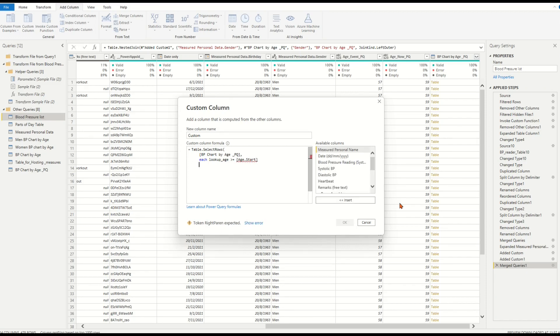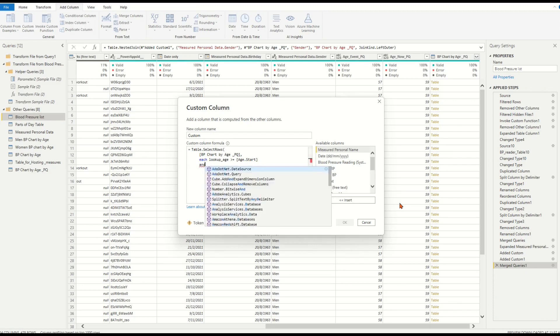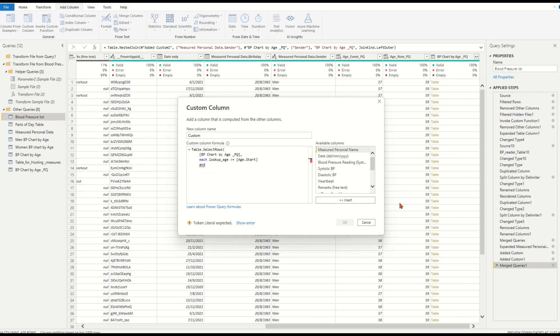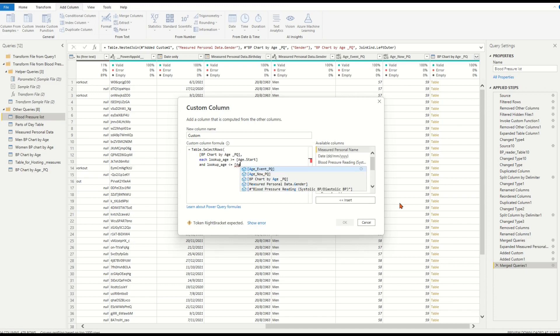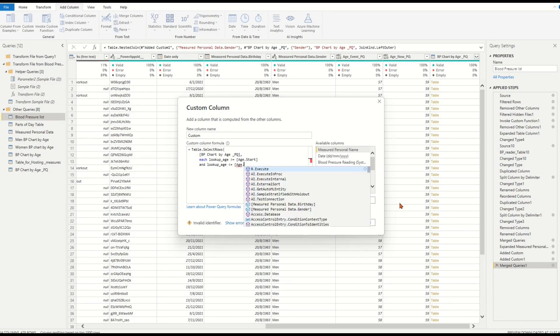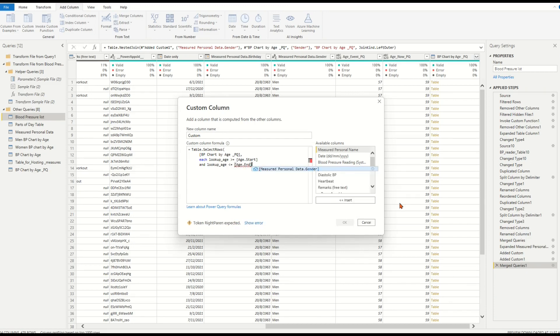At the same time, lookup_azure should be less than or equal to a value from the column azure.end of the lookup table. Close the bracket.